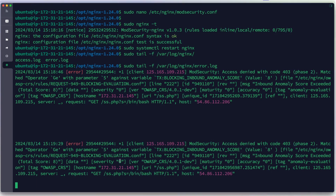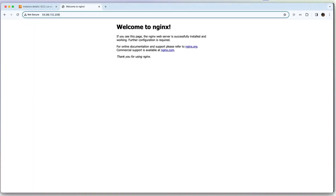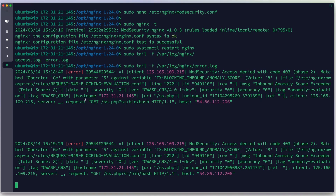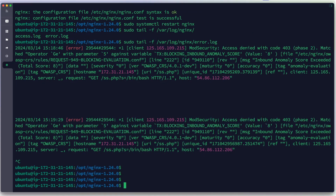That's how we install ModSecurity 3 on an Nginx web server with rules from the OWASP CRS. The complete script for this tutorial is available in the video description. Thank you very much — we hope this video is useful. Don't forget to hit the like button, subscribe, and leave a comment. See you in the next one, bye-bye.